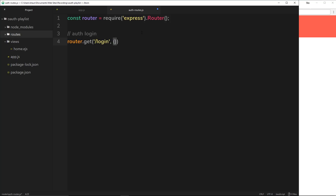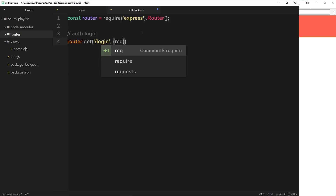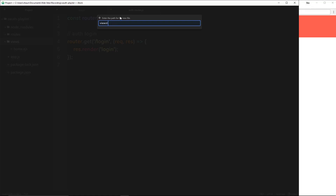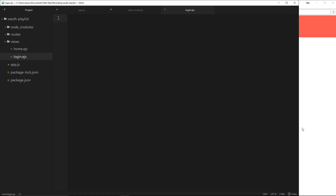This function takes the request object and the response object. Inside this function I want to render a template which is going to be the login screen. So I'll say response.render and we're going to render the login page. So let's create that over here in the views - new file called login.ejs. We'll come back to this in a minute and finish this routes file first.